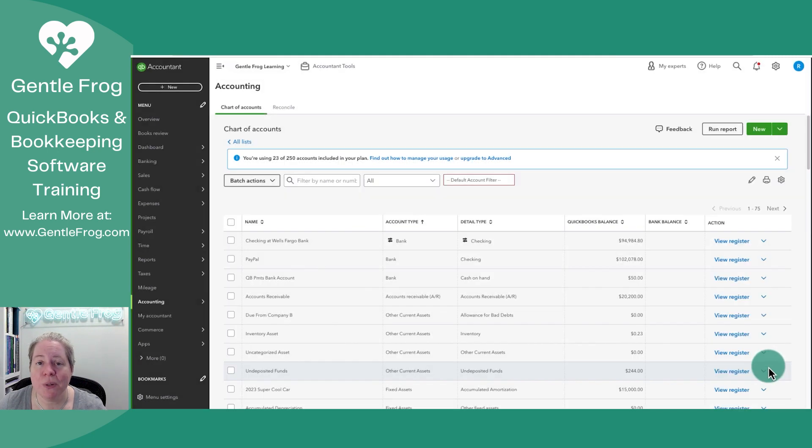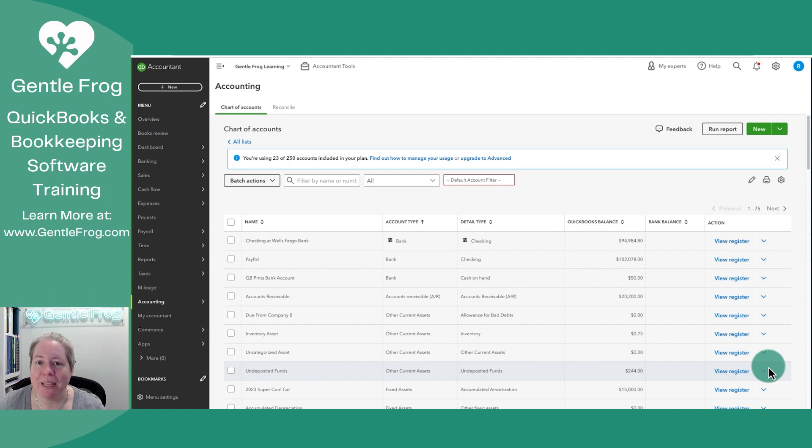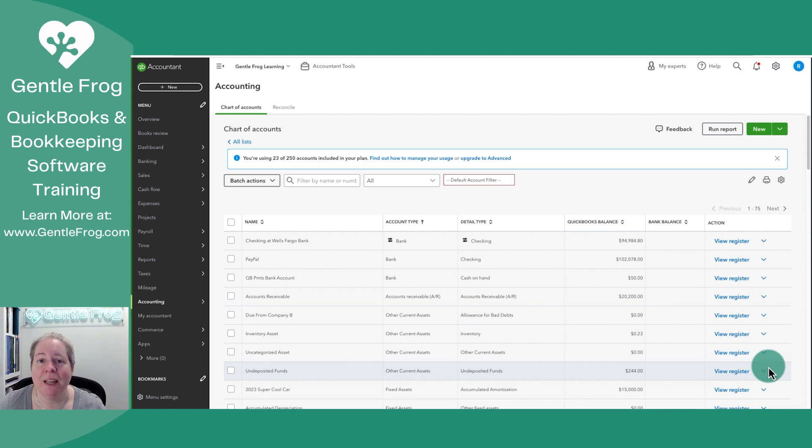I could have shortcut this by creating the account when I entered the check, but I like to do things one step at a time. So that way, if something happens, if I get interrupted, I at least know that I'm partway there.